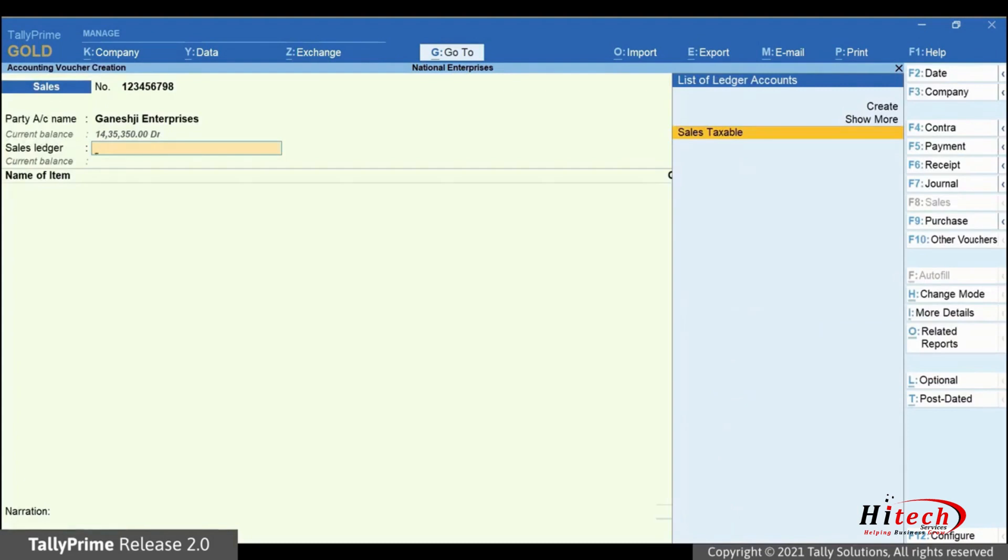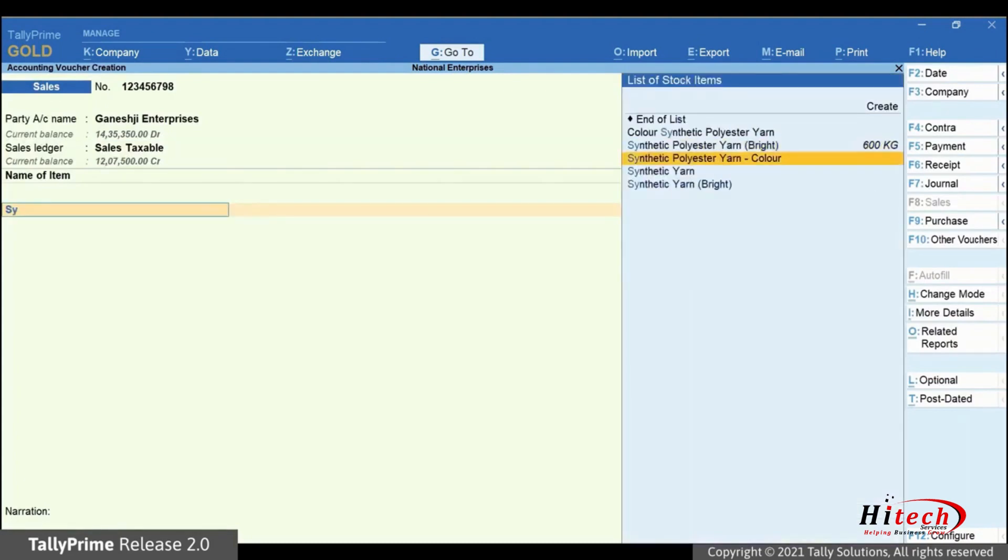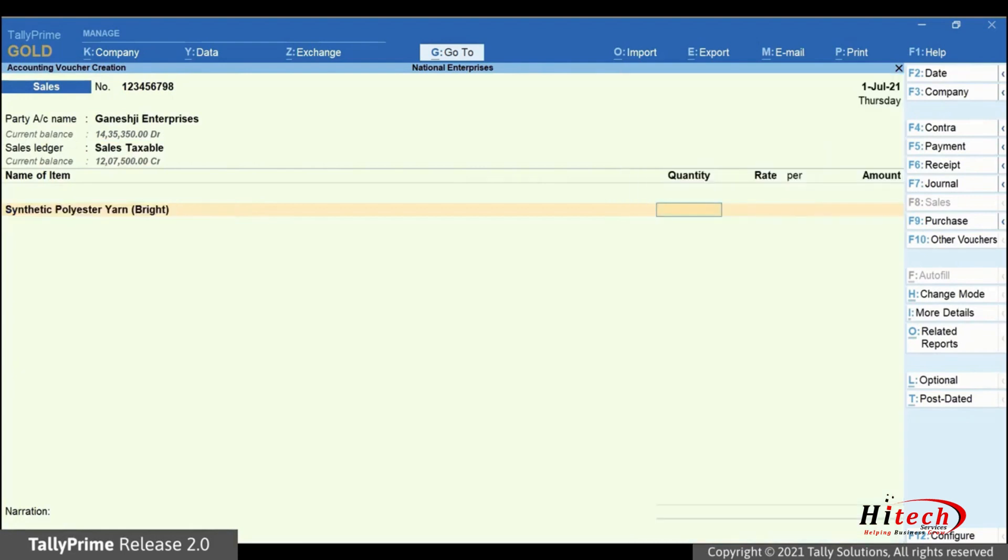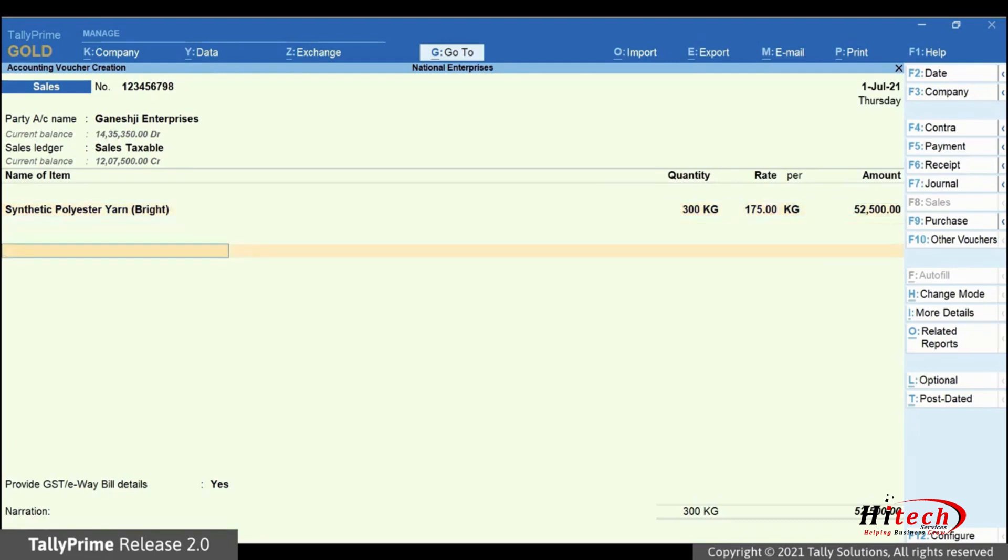Now select sales ledger and press enter. Select the item. Enter quantity. Rate will be prefilled or you can enter it. Select sales ledger. Amount will get calculated based on quantity and rate. You can enter more items if needed.